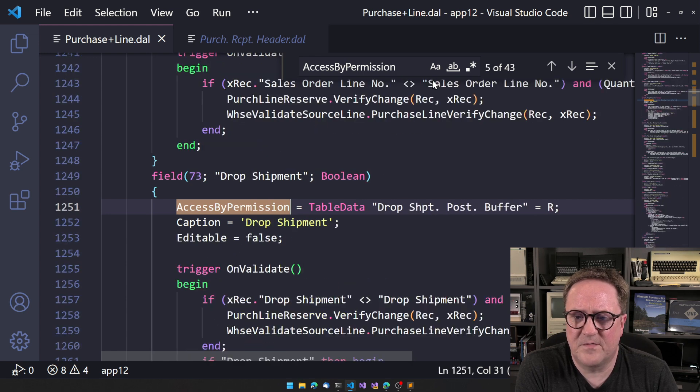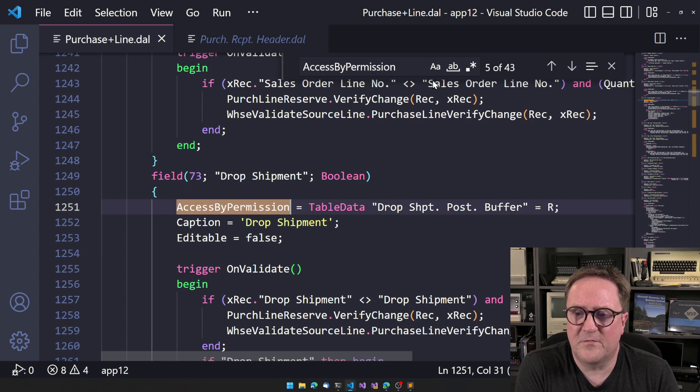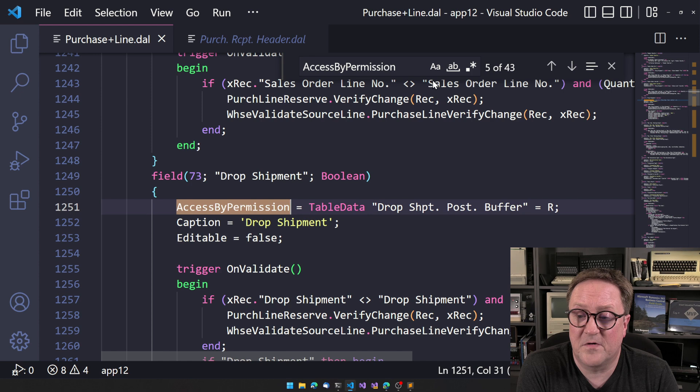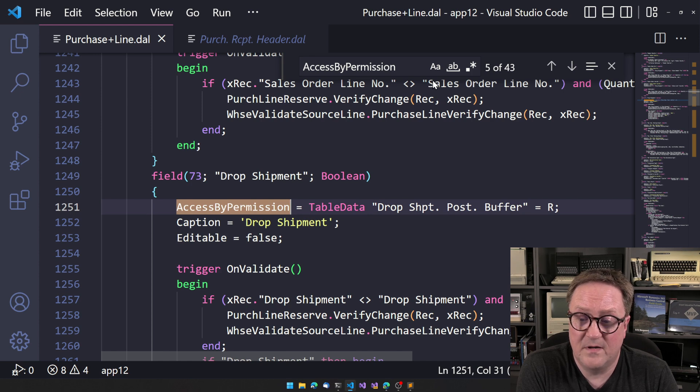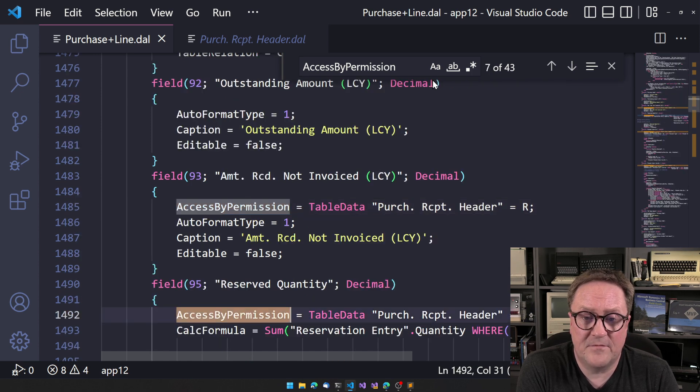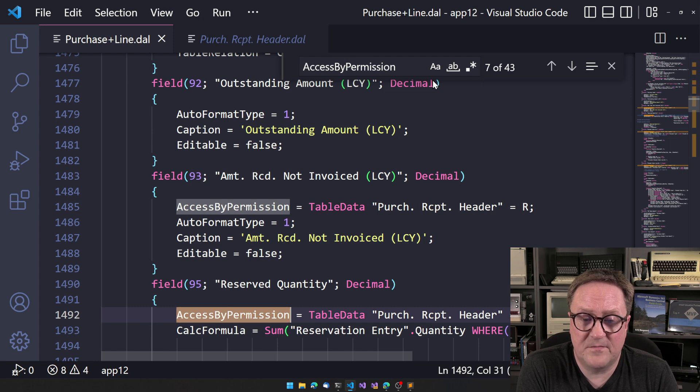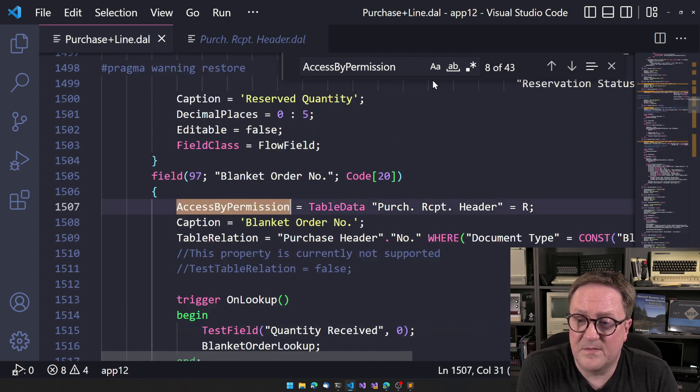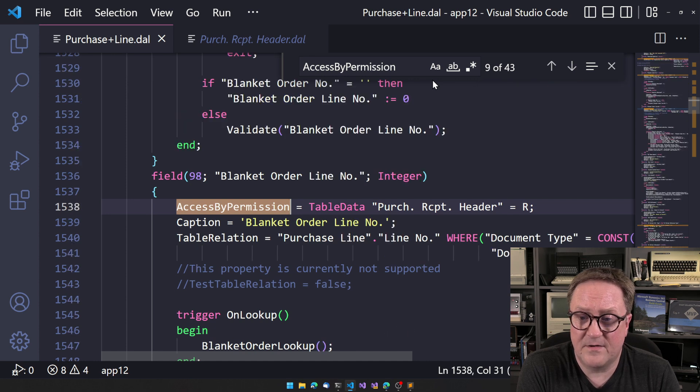That's one. We just play drop shipment. It's only shown if the user has direct read access to the drop shipment post buffer table. Amount received, not invoiced.